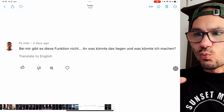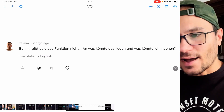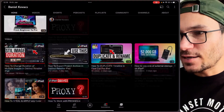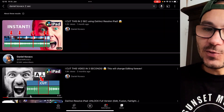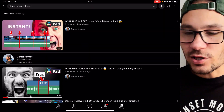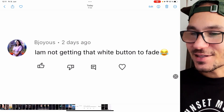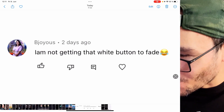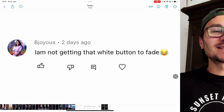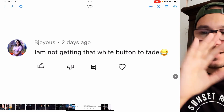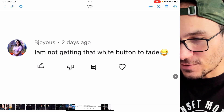Another question was about a feature that doesn't work on someone's iPad — basically I had a video and it wasn't working on his side. The next question: I'm not getting that white button to fade. It's an easy option to fade something in and I will talk about this in this video.